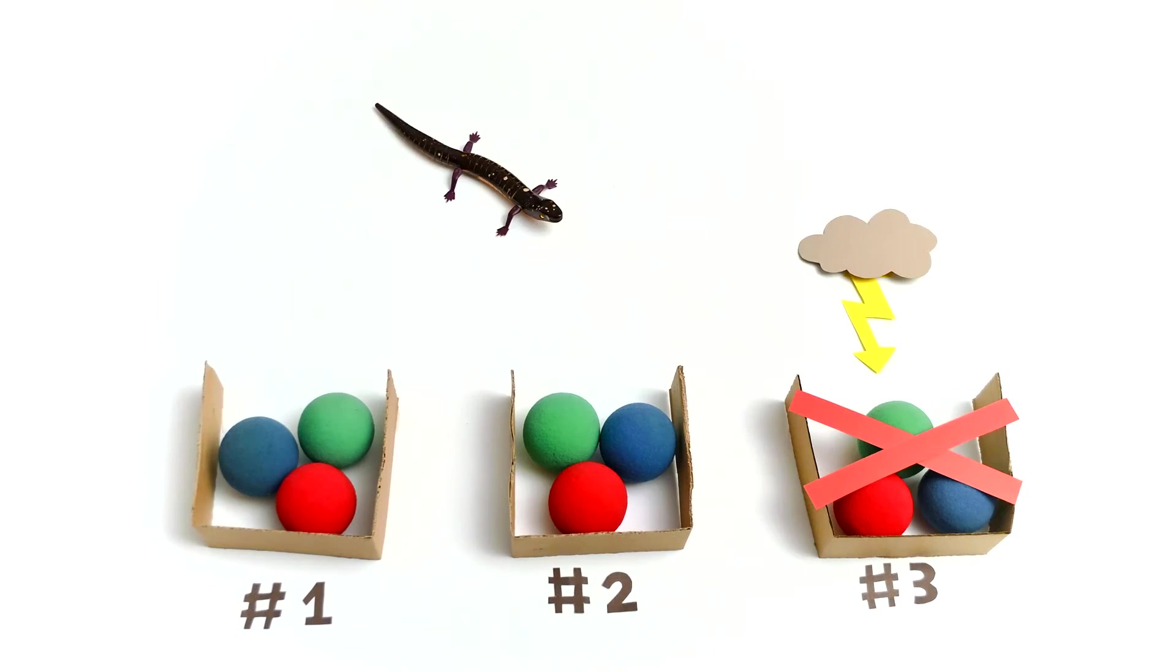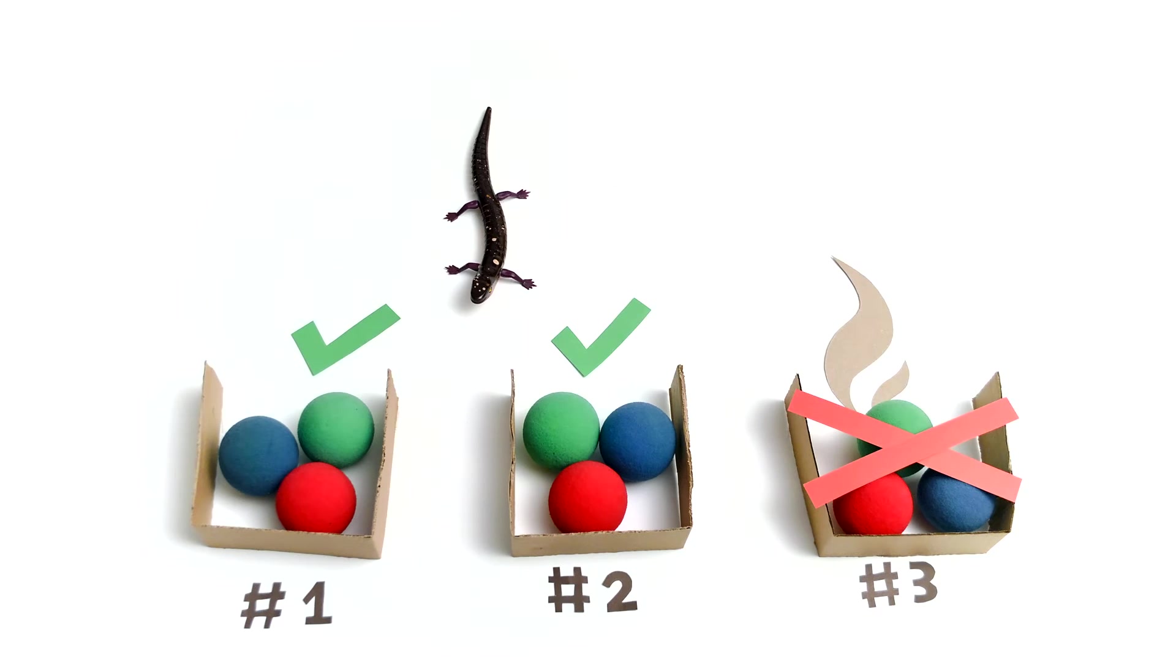Imagine an incident with node 3. Node 1 and 2 still work fine, and you have access to all your data.